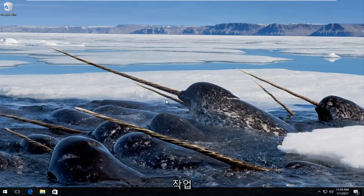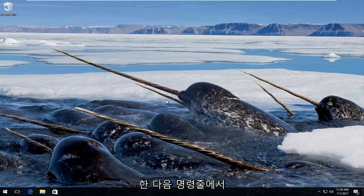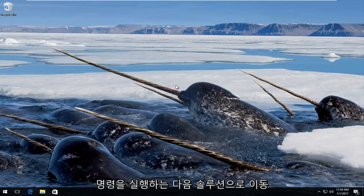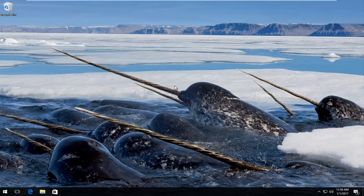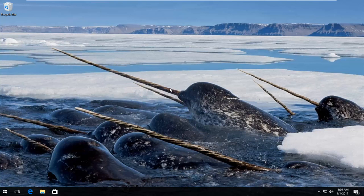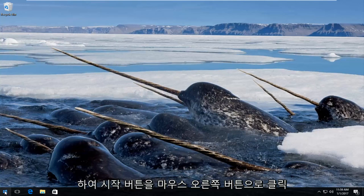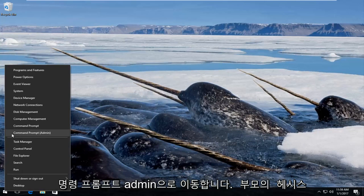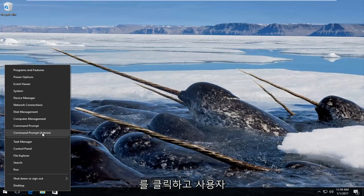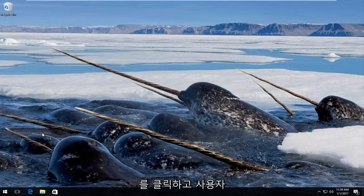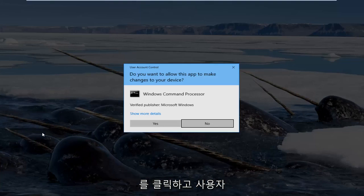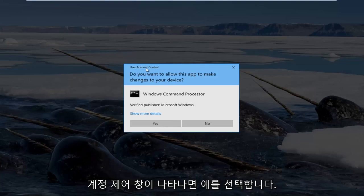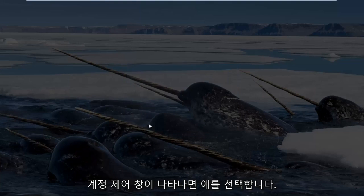If that's not going to work, then we're going to move on to the next solution, which would be to run a command in a command line. So we're going to start by right clicking on the start button and then go up to where it says command prompt admin in parentheses and left click on that. You'll receive a user account control window and select yes.